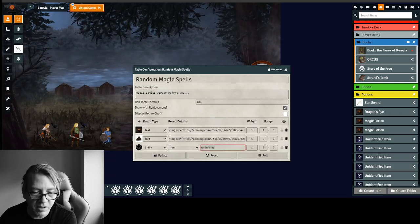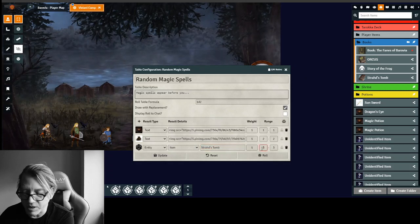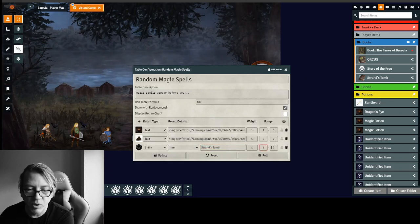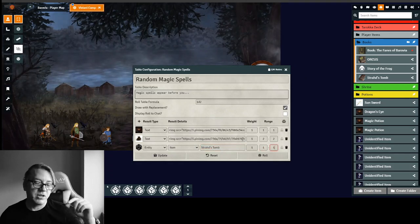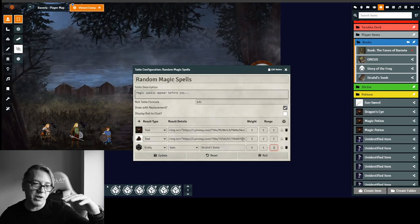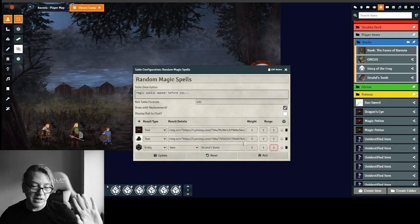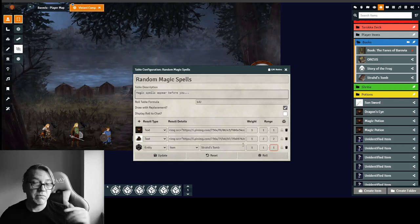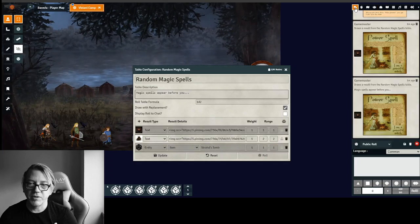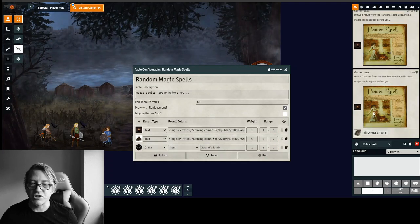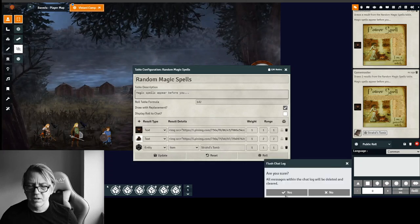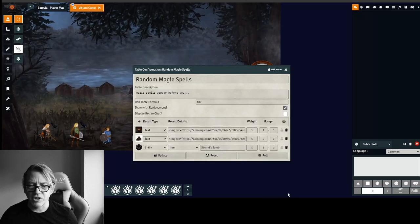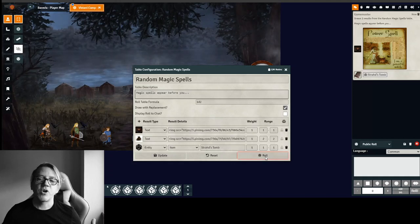So we're going to put this in here. And we want this to pop up whenever a one comes up. So when a one comes up, you're going to get the dragon eye with the power spell and Strahd's tomb. That's what should happen. That's what I think is going to happen. So let's go ahead and roll this. There you go. You got Strahd's tomb and you got the power spell. I'm just going to delete this and give it another shot and see if it works. Oh my God. There we go.